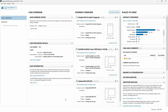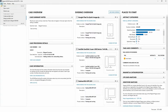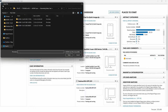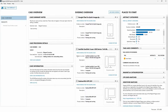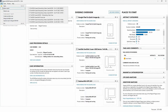Starting from the case dashboard, we'll go up to the menu bar and select the File menu. The first option, Open, presents us with an Explorer dialog where we can navigate to a location on disk to open an existing case within Axiom Examine. Also available from the File menu is the Open Recent option, which provides a list of recently opened cases within Axiom Examine.